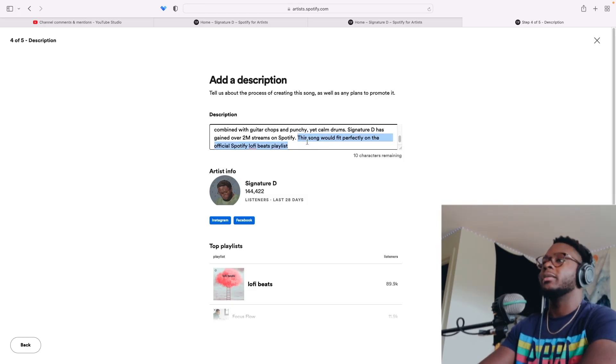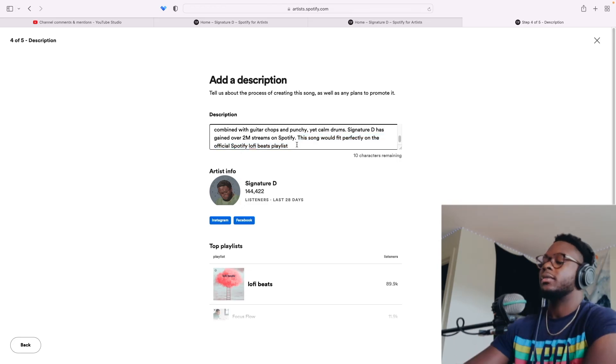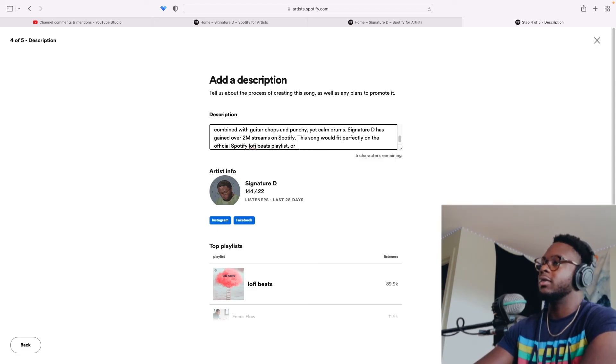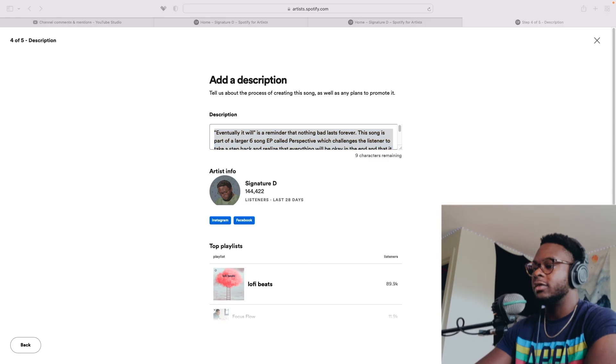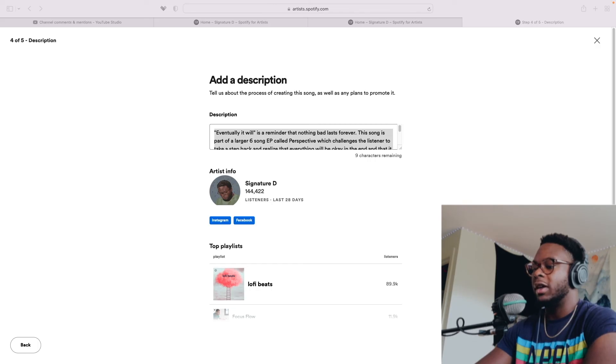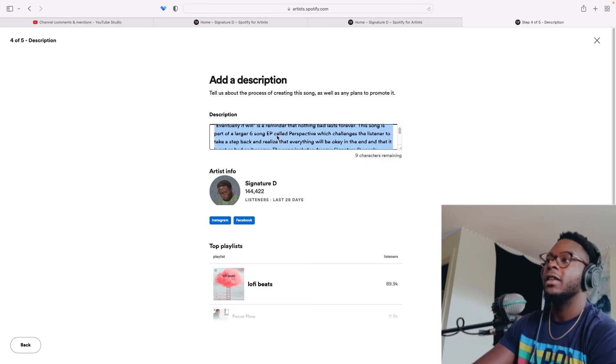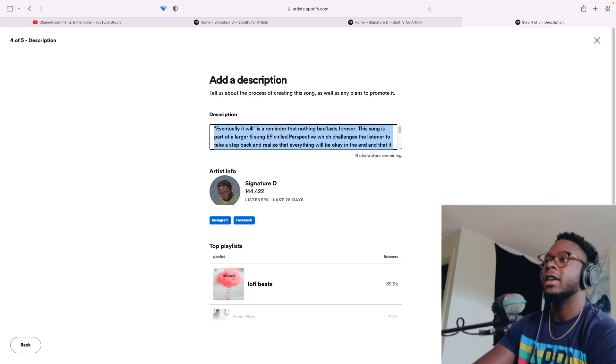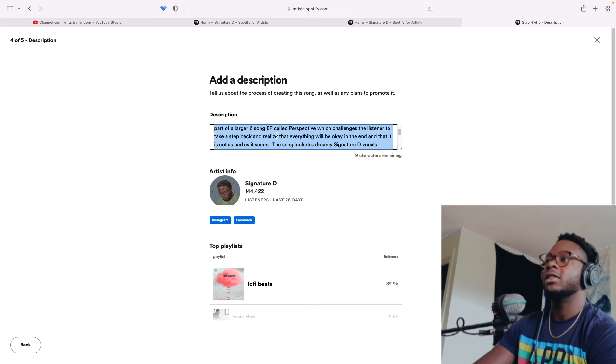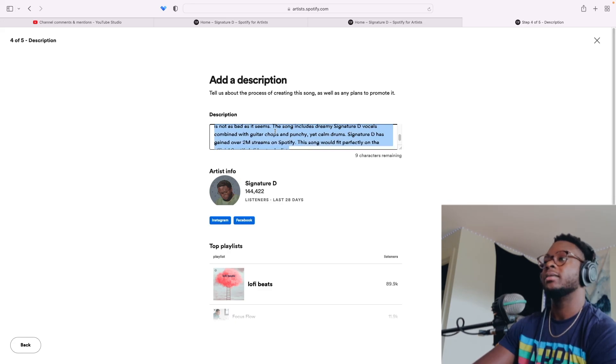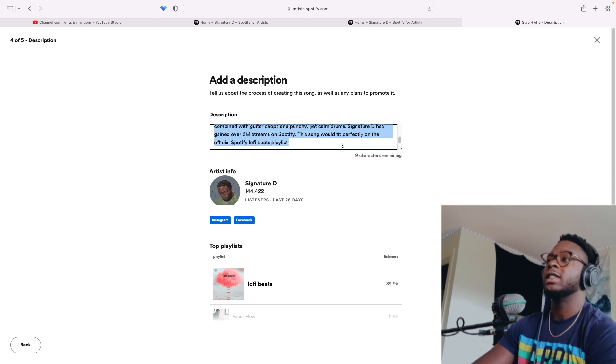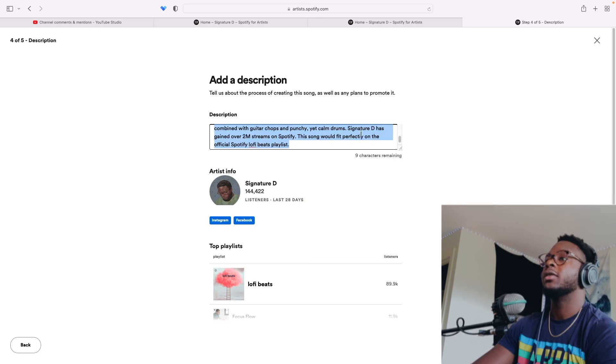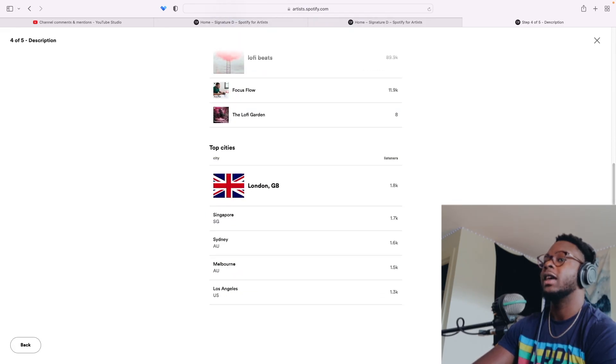This is the most important part. I think saying where it would land. Giving them options or Chill Beats. Yeah, whatever, we'll keep it at that. This is my pitch. I'm going to save my pitch. I have like a spreadsheet where I save all my pitches because I always want to look back at them and see what works, what doesn't work, you know. So Eventually It Will is a reminder that nothing bad lasts forever. This song is part of a larger six song EP called Perspective, which challenges the listener to take a step back and realize that everything will be okay in the end and that it is not as bad as it seems. This song includes dreamy Signity D vocals combined with guitar chops and punchy yet calm drums. Signity D has gained over two million streams on Spotify. This song would fit perfectly on the official Spotify Lo-fi Beats playlist. That's it.